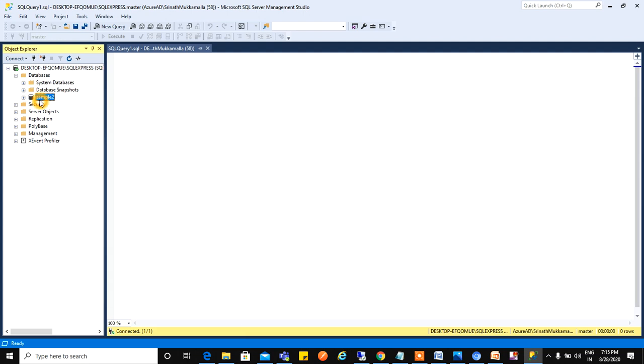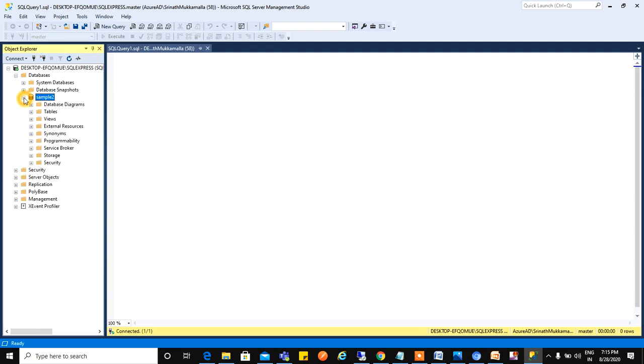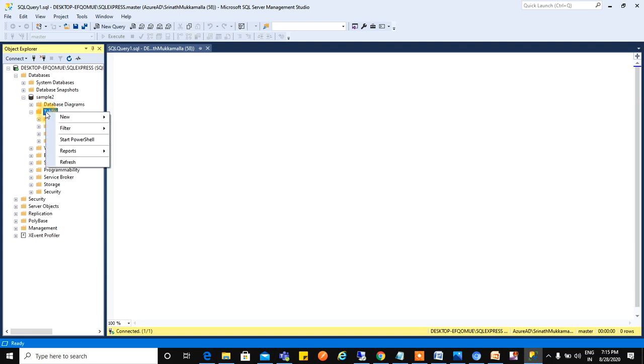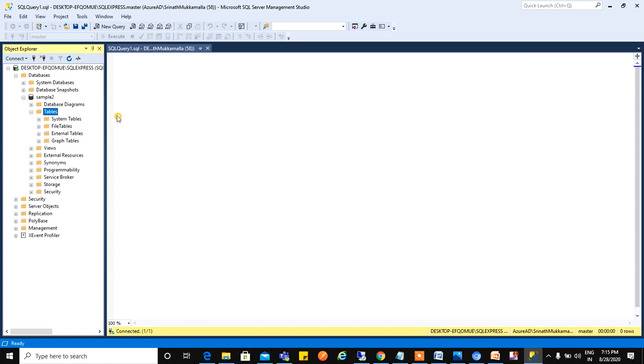Now I will create a table using graphical method. I will expand this. We can see the Tables folder. Just expand this. Nothing was there inside. Just right click here, go to New, and click on Table.